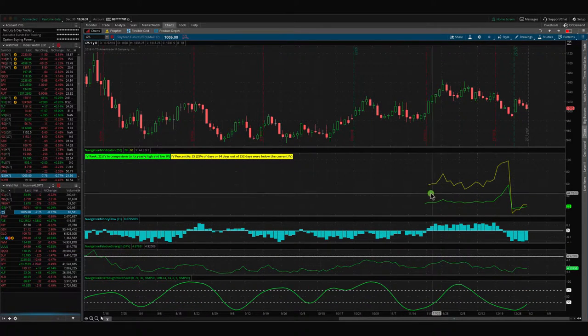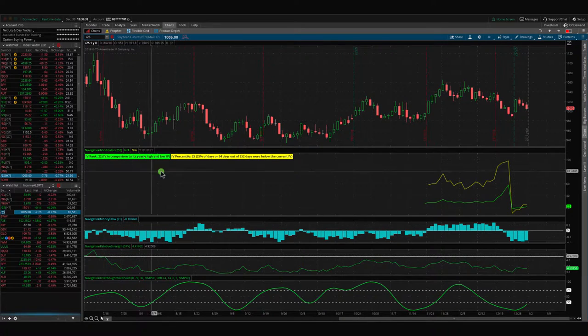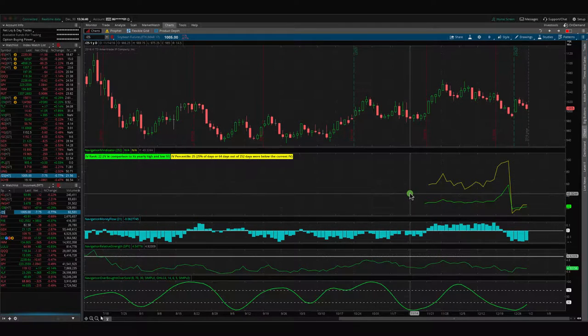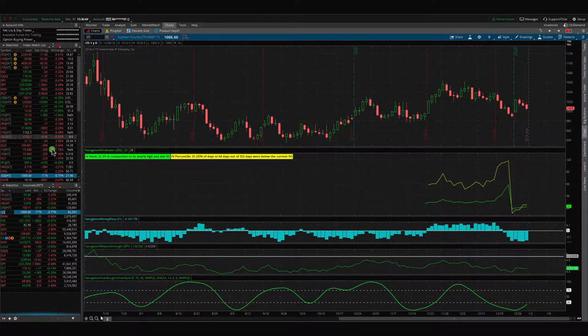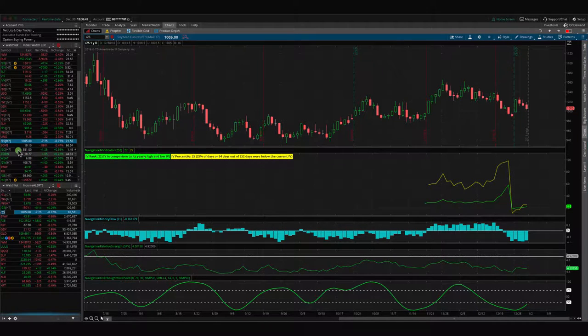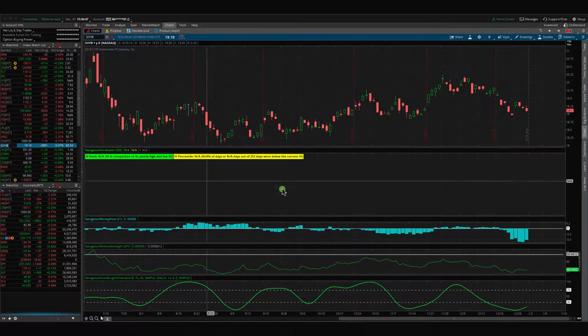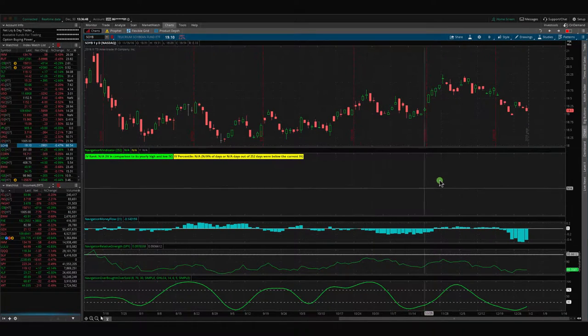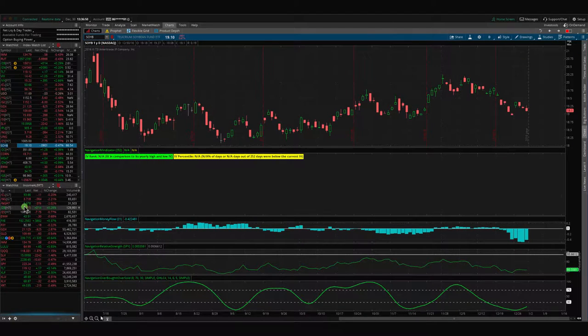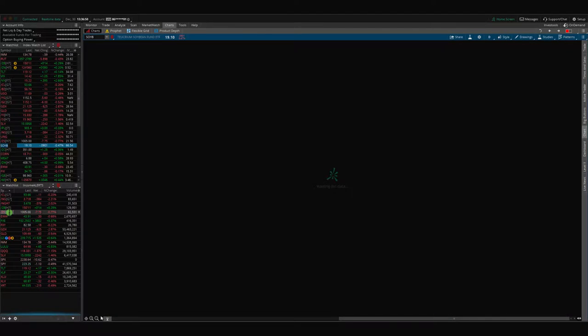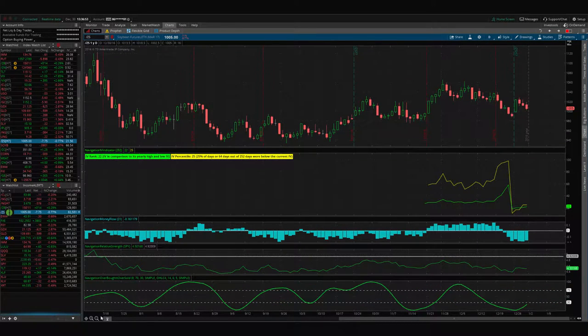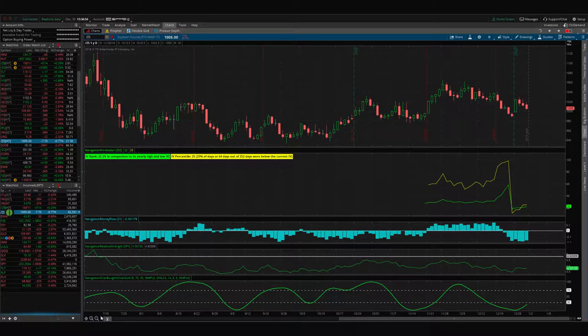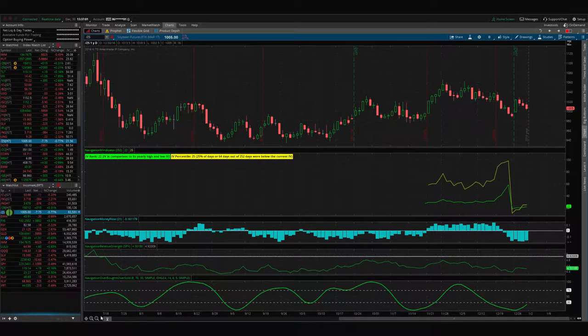Now remember, the implied volatility indicator does not work on some futures contracts, and even the ETF, the corresponding ETF to soybeans, doesn't give you a reading. So with these grains like soybeans, wheat, corn, these are really things that you just kind of have to monitor on your own to figure out if there's enough juice in the options to make it worthwhile putting on these premium selling strategies.